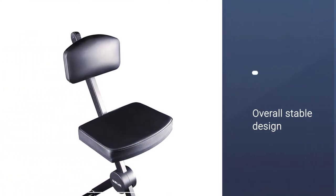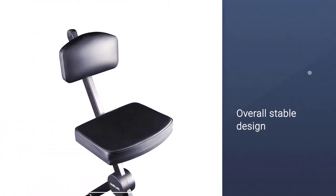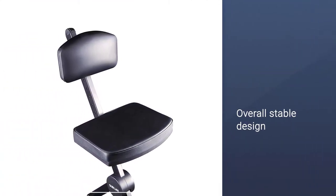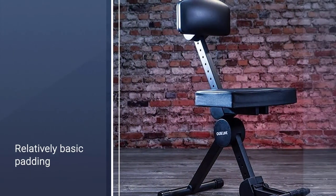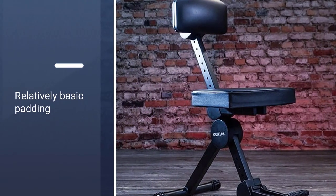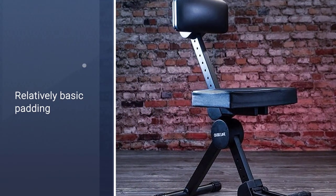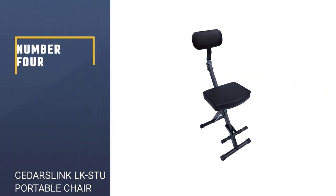When it comes to comfort, the padding is relatively basic, although the seat does get the job done. This is a solid choice if you don't want to struggle with fatigue while gigging. Number 4.